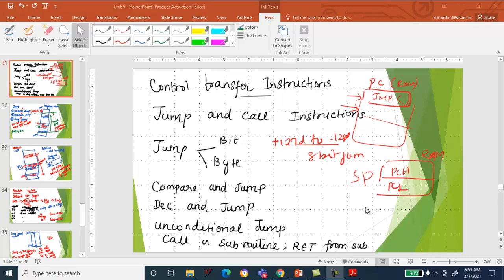We have jump and call instructions. Jump instructions are of two types: bit type jump and byte type jump. We also have compare and jump instructions and decrement and jump instructions, which are conditional jumps. Based on the condition, the 8051 microcontroller will jump from the current memory location to some other memory location. Unconditional jump, call, and subroutine also use the stack.